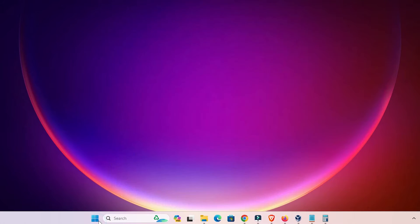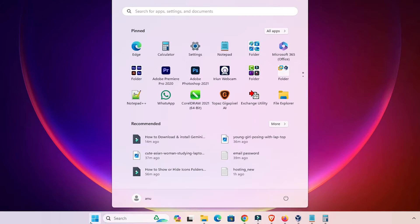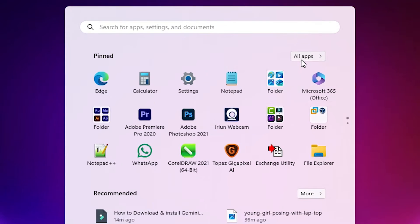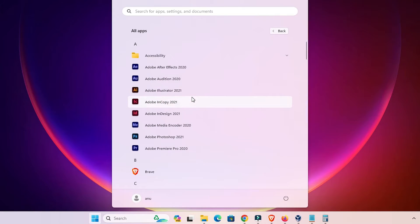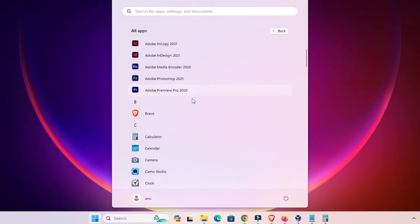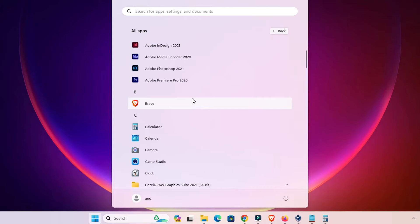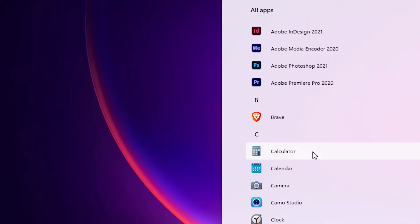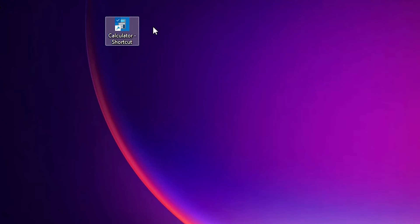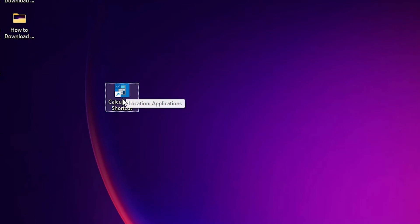The next option is to go to Start once again. Here we find 'All Apps' — go to All Apps. In All Apps we find many installed apps. I want to create a shortcut of Calculator. Go to Calculator, left-click and drag it to the desktop, and the shortcut is created.